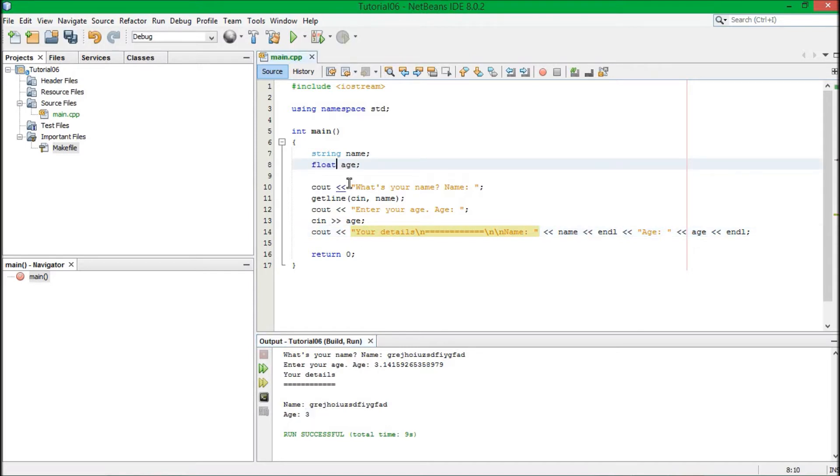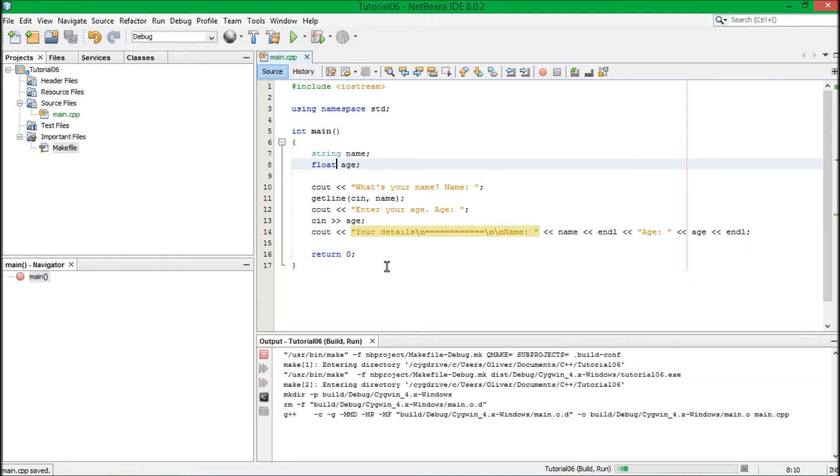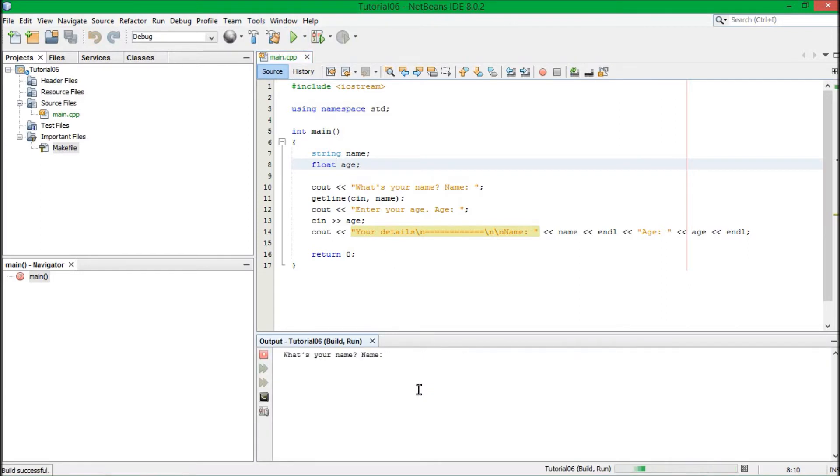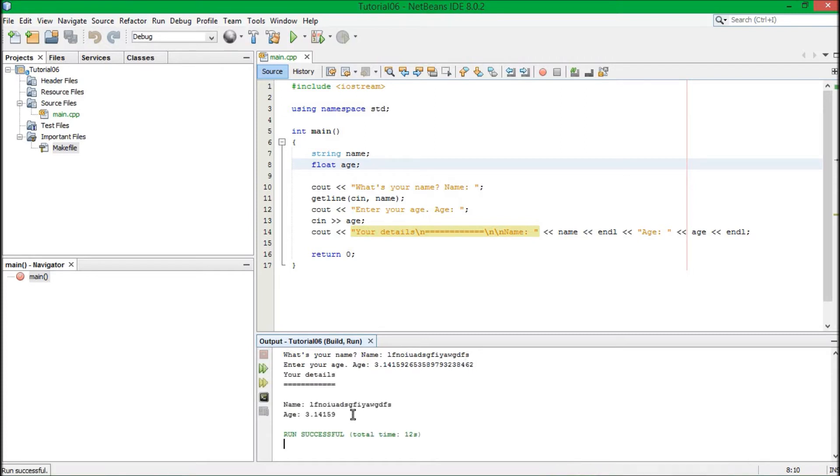If we wanted, we could go float age. And then if we rerun this, then we would basically get name is whatever that is. And then three point one, four, one, five, nine, two, six, five, three, number lock, three, five, eight, nine, seven, nine, three, two, three, eight, four, six, two, et cetera. I really don't care. But basically, it doesn't do too much detail because it's a float.